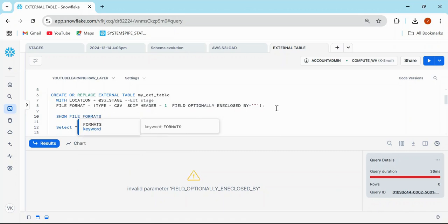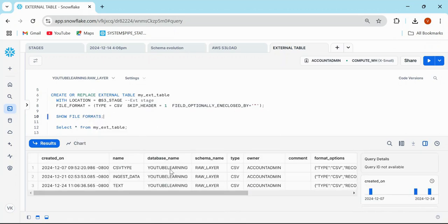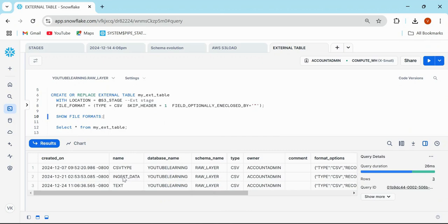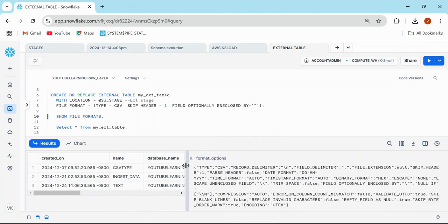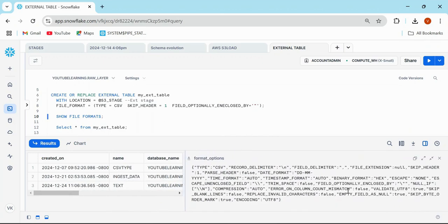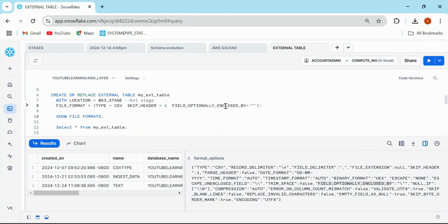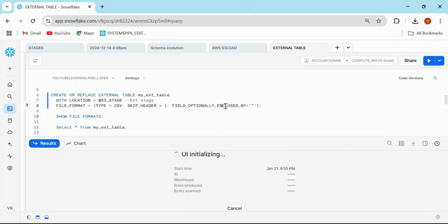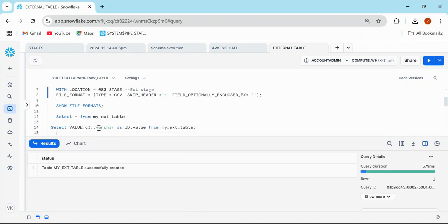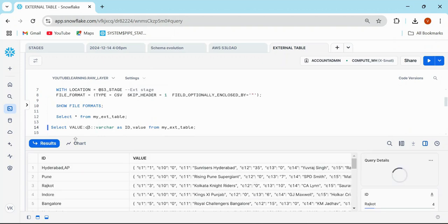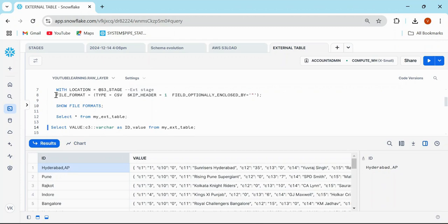I can write file formats and I'll go into this data. The spelling is incorrect actually here. If I write FIELD_OPTIONALLY_ENCLOSED_BY and now run the same command SELECT value, it's going to give me Hyderabad AP. I'm sure you've already gone through my file format video, so no need to explain why this happened.